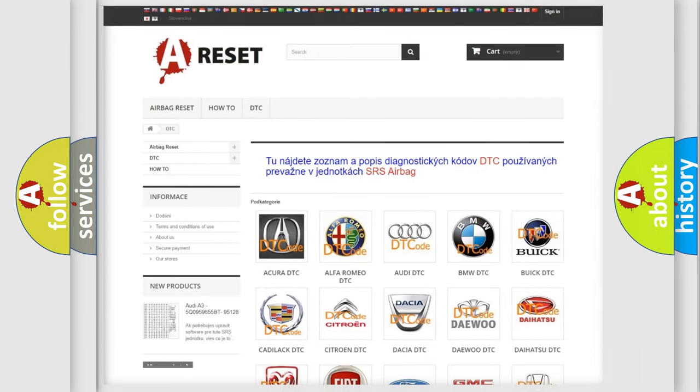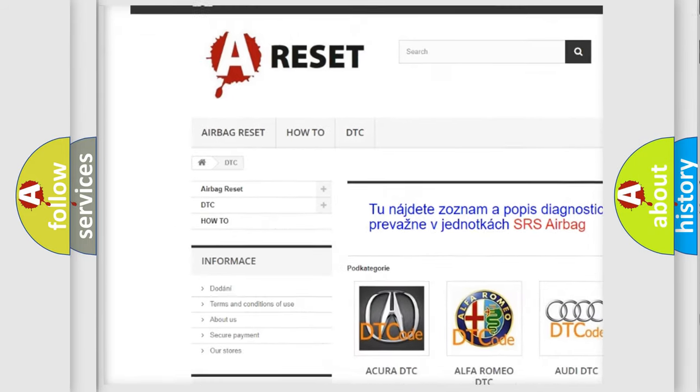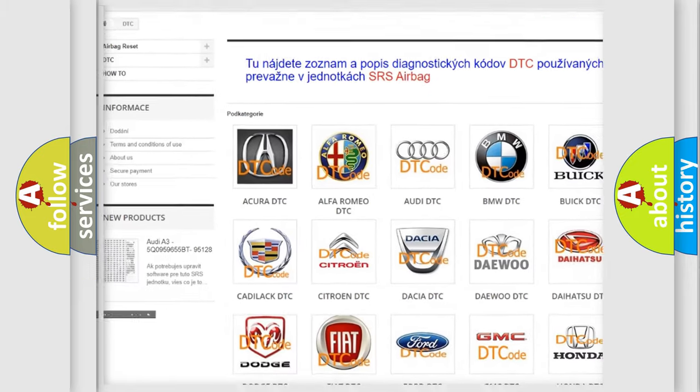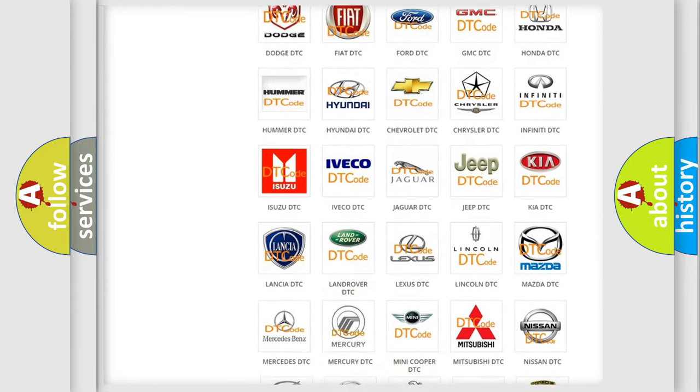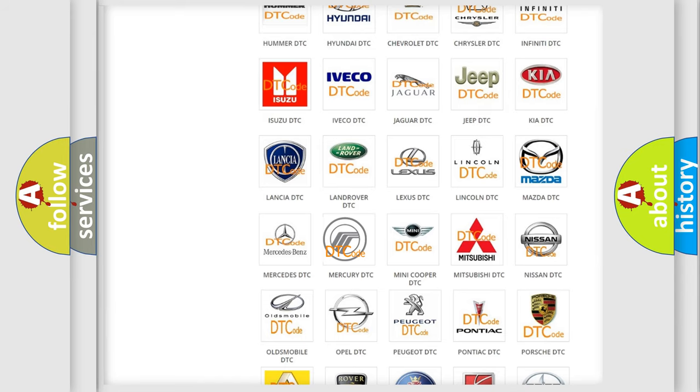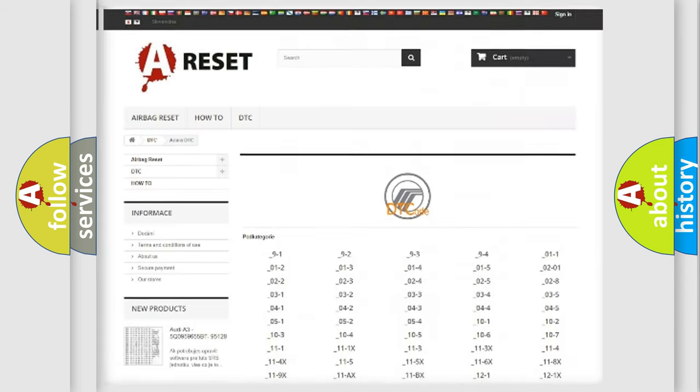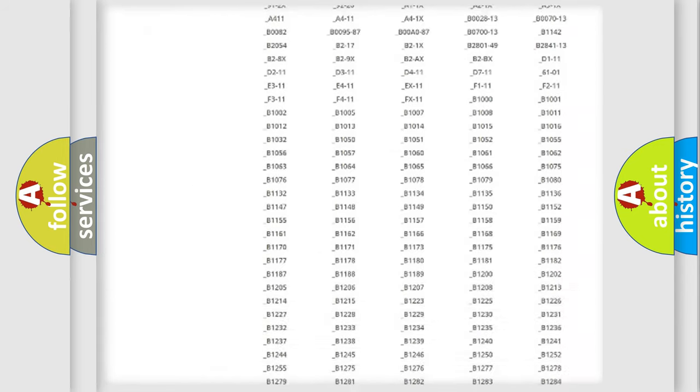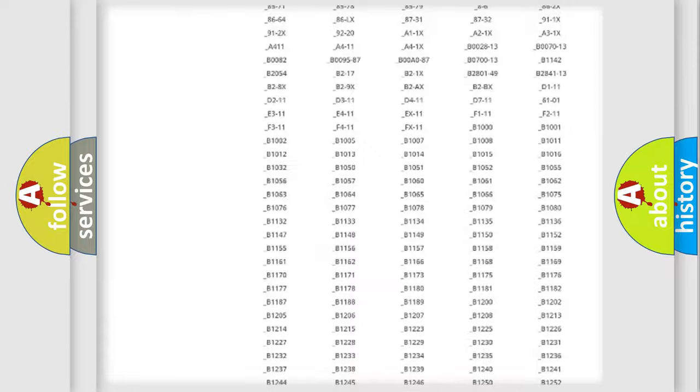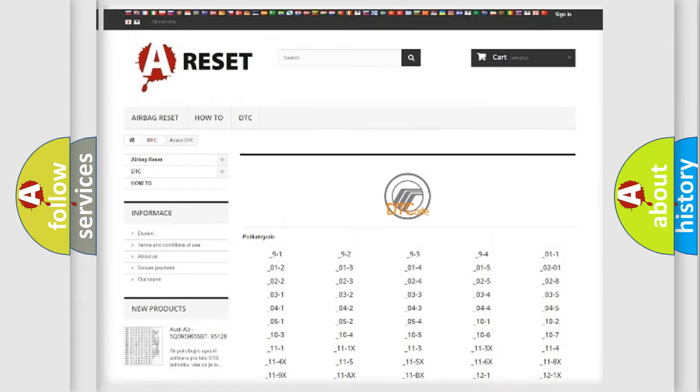Our website airbagreset.sk produces useful videos for you. You do not have to go through the OBD2 protocol anymore to know how to troubleshoot any car breakdown. You will find all the diagnostic codes that can be diagnosed in Mercury vehicles, and also many other useful things.